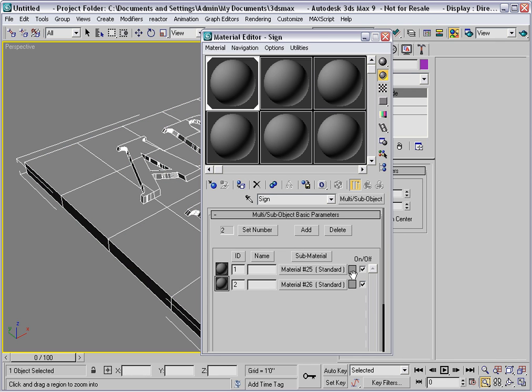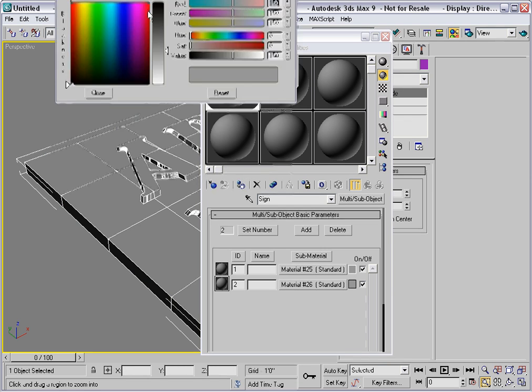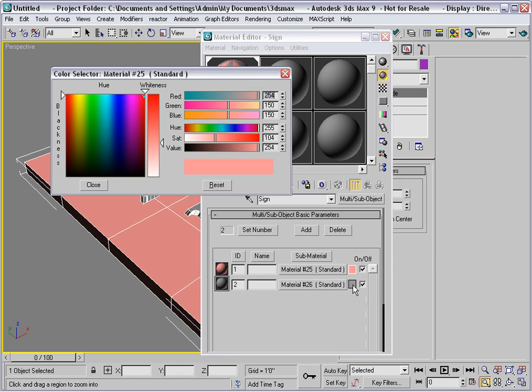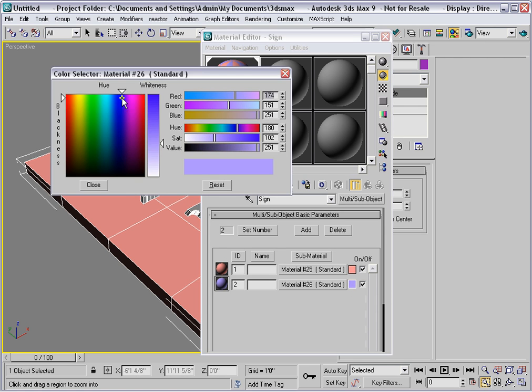Then I'll give material number 1 a red color, and material number 2 a blue color.